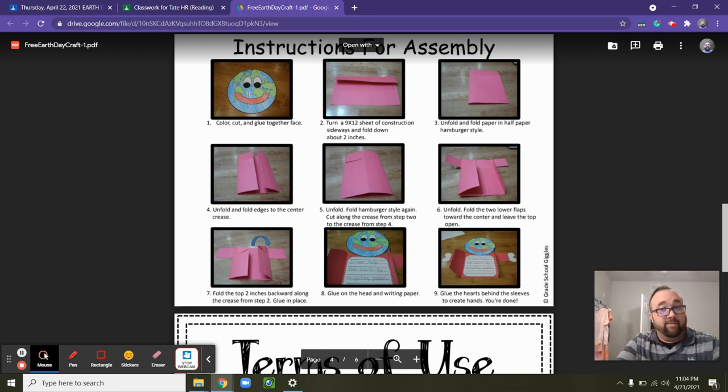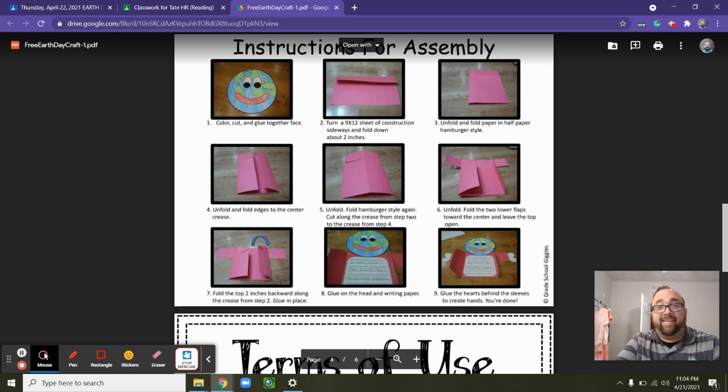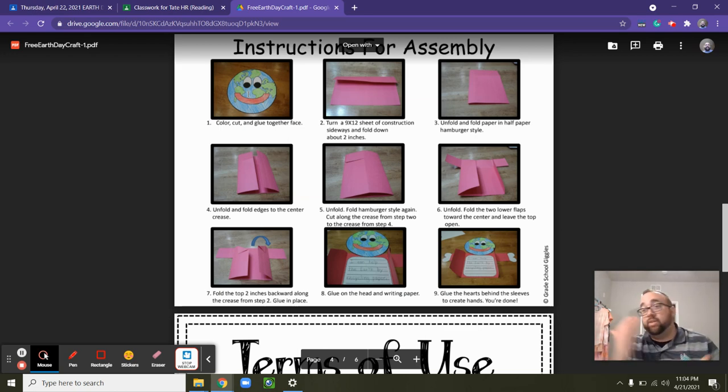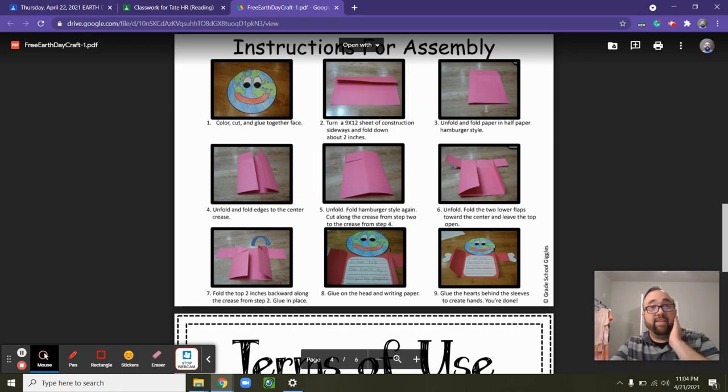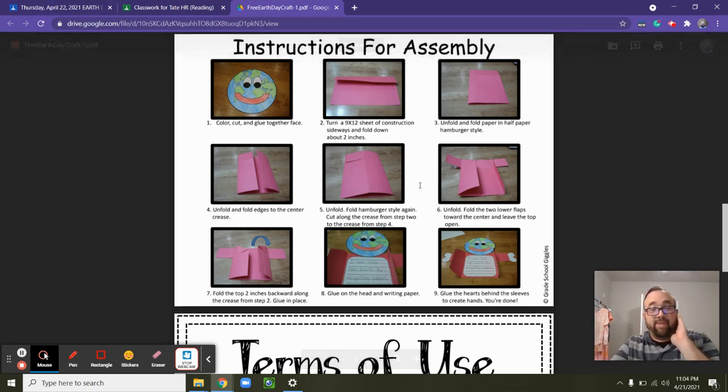But you're going to color your character. And if all you want to use is construction paper, you can do that too if you can't print it out. But you're going to use construction paper. Follow these instructions to make your person, right?